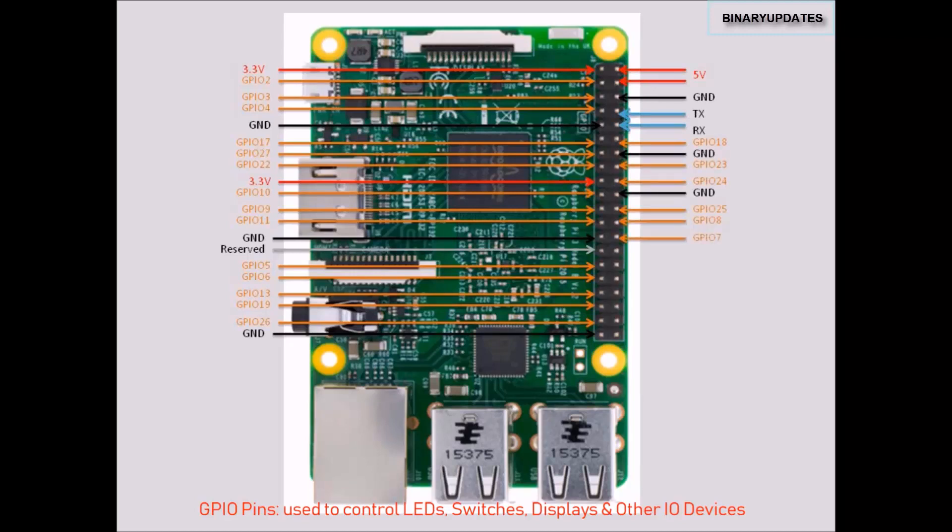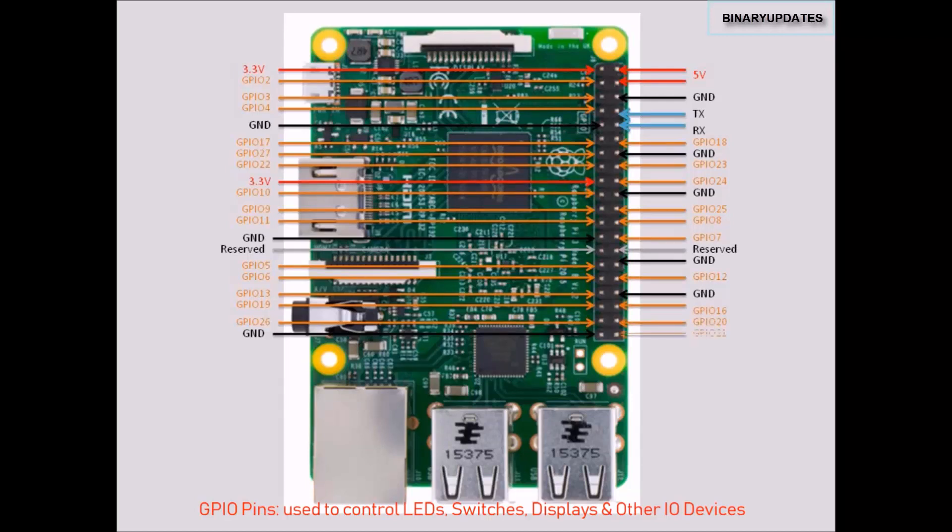You can see there are plenty of GPIO pins. There are so many different pins available so you can connect to more and more devices. Let me talk about each pin. Let's start with 3.3 volts.